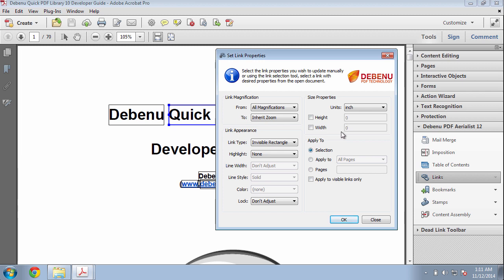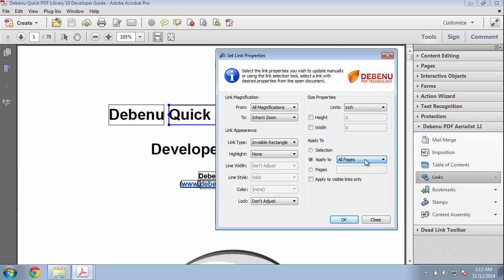We want to apply this change to all pages. So we'll select Apply to All Pages and click OK.